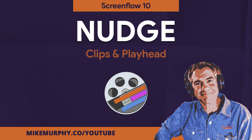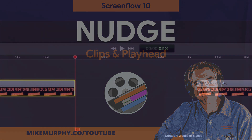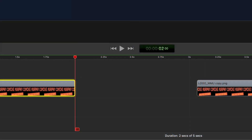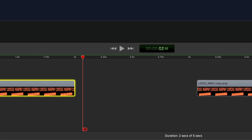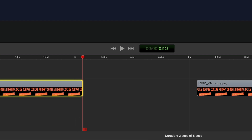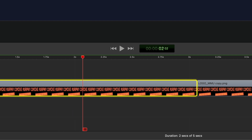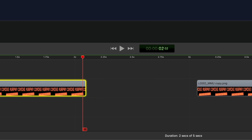Hi folks, it's Mike Murphy, and today's quick tip is in ScreenFlow 10. In this tutorial, I'm gonna show you how to nudge or move the playhead using the keyboard only. I'll also show you how to nudge or move individual clips, also using just the keyboard.